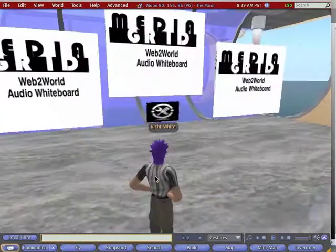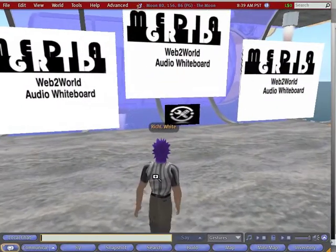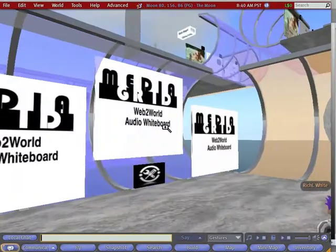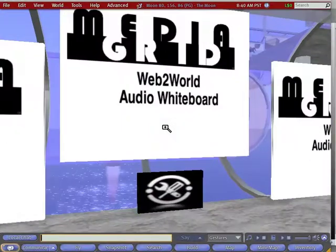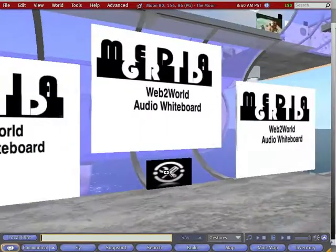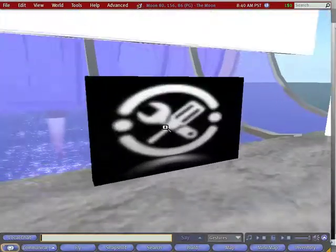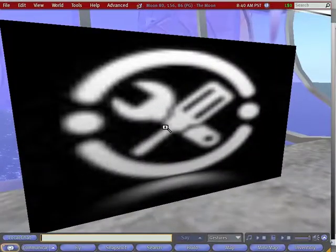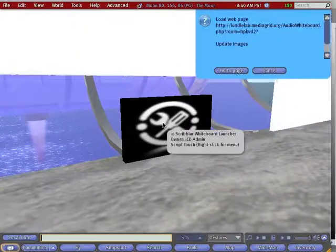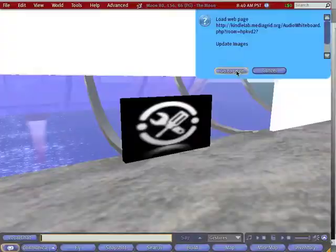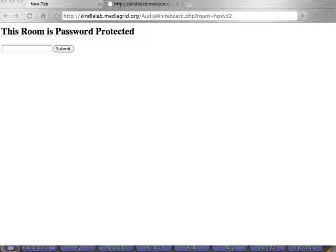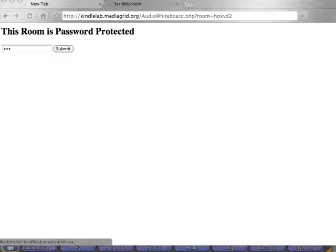We've tied in this Audio Whiteboard tool here. We're going to go ahead and launch this Audio Whiteboard Web to World tool. This is the icon we'll use to launch, so I'll go ahead and click that. It'll ask me if I want to go to the page, and this is going to load up and give us access to this tool. The room is password protected, so I'll go ahead and log in to my personal space room here.